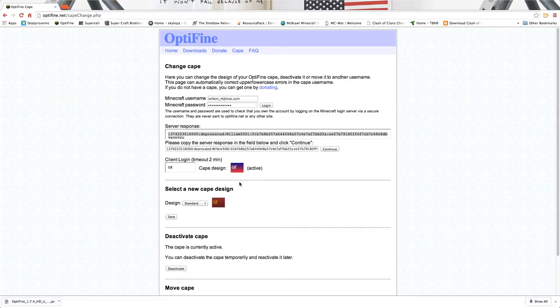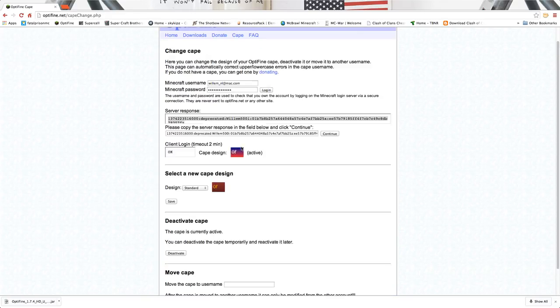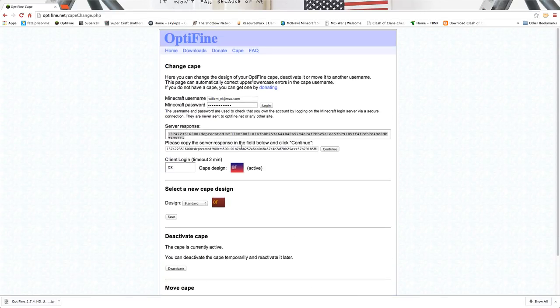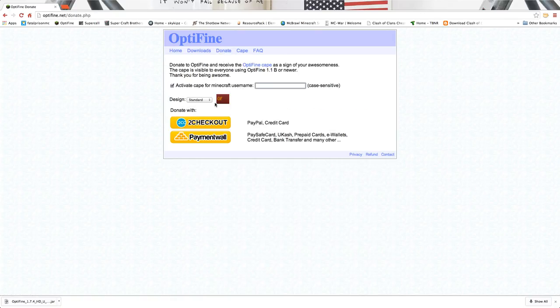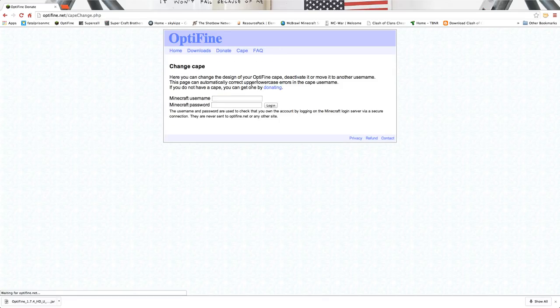Then here it brings you to this. Well, first it'll say you have to donate, so you click here, donate. Then like your username with like that, and then you have to pay ten dollars. So then you go to cape, you log in.